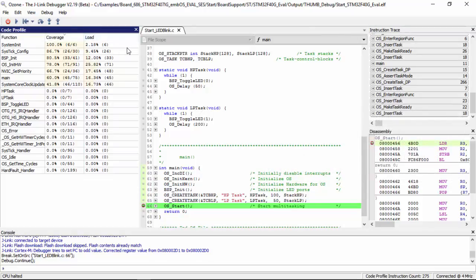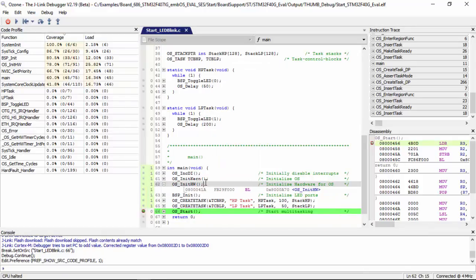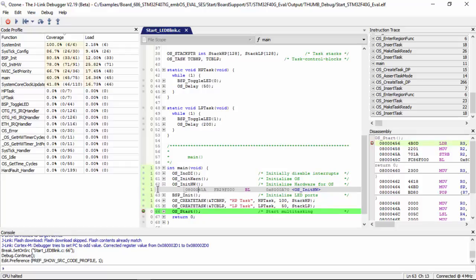We have both function and assembly level counters. Just click write to view. This function has executed one time and here the assembly instruction count within the function can also be seen.